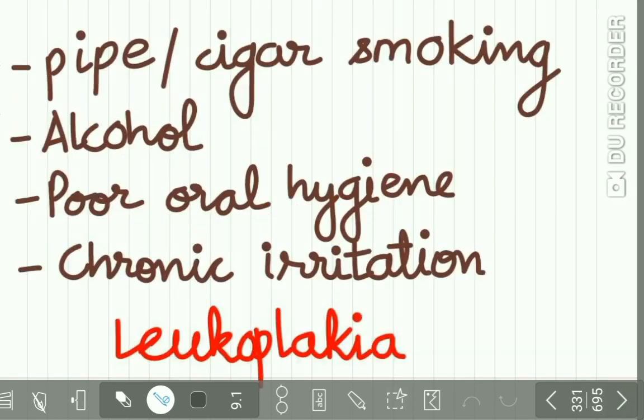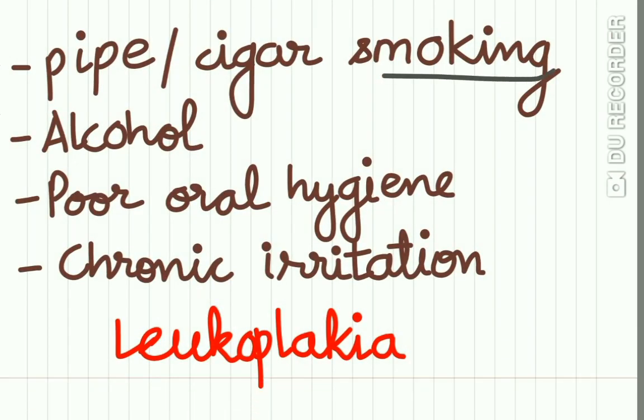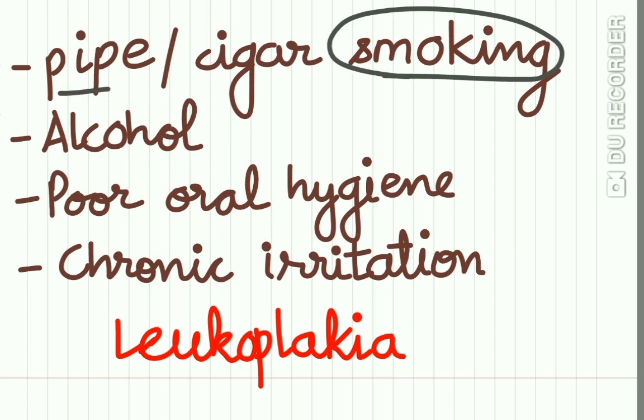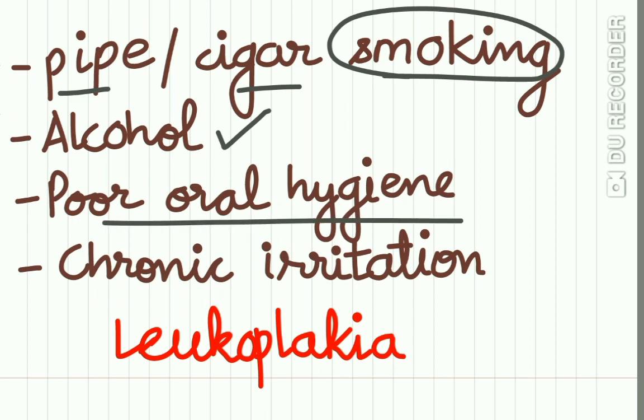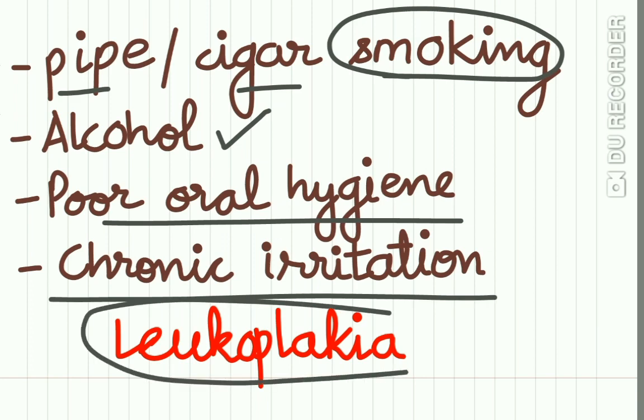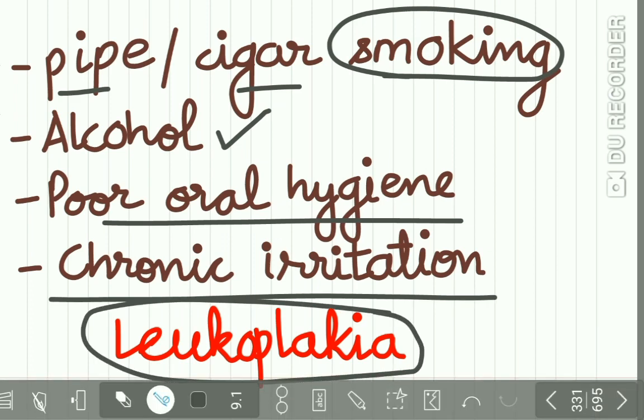The etiology of carcinoma of floor of mouth is mostly smoking, heavy smoking specifically pipe or cigar smoking may lead to carcinoma of floor of mouth. Intake of large amount of alcohol also predisposes to CA floor of mouth. Poor oral hygiene, chronic irritation, and leukoplakia in the floor of mouth rapidly progresses to malignancy.